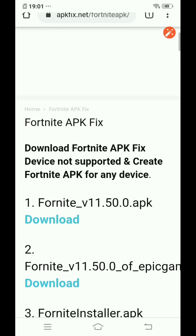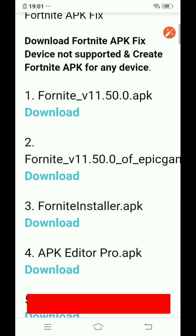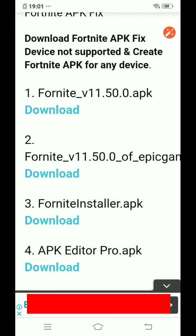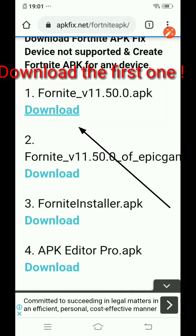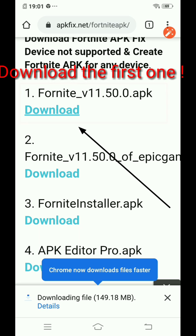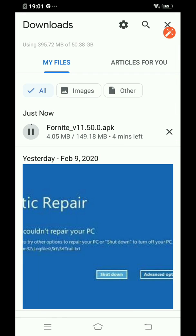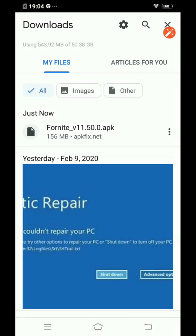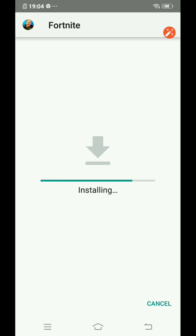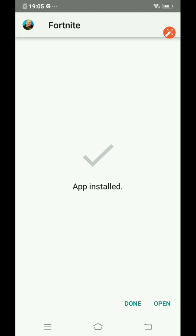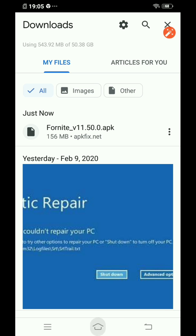You need to download three files. The first one is the edited Fortnite APK. Download it — you have to download the first one first. Wait for it to download completely, then click on it and install it.